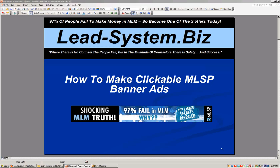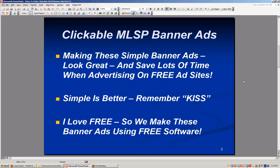Now, this is pretty cool. You can put them on your website, you can put them on your blog, but you can also use them for free advertising like Craigslist or Backpage. When you go to put an ad up on Craigslist or Backpage, it's a matter of a minute or two.